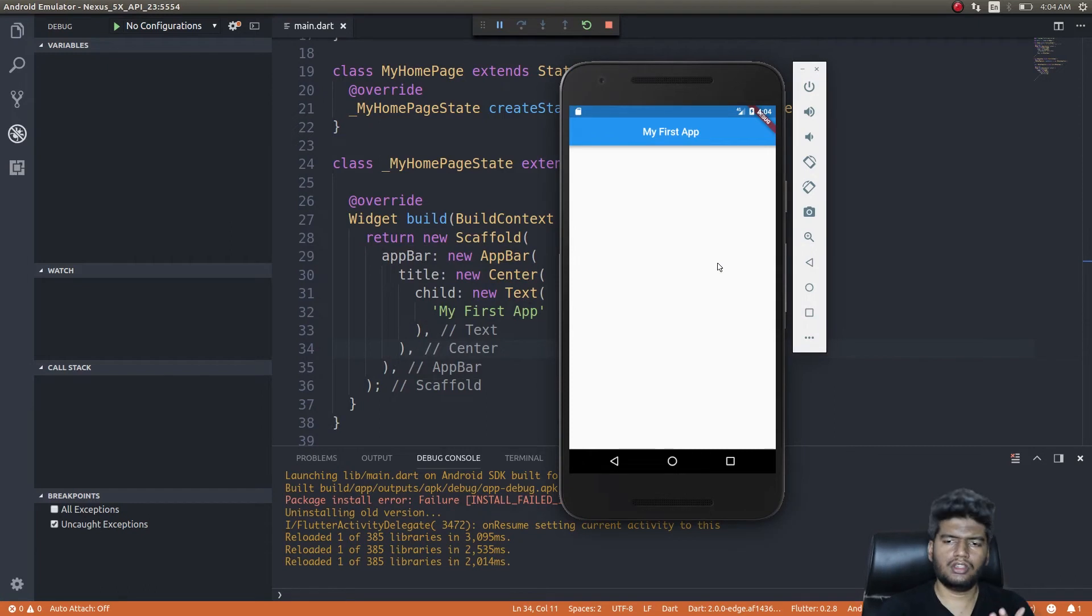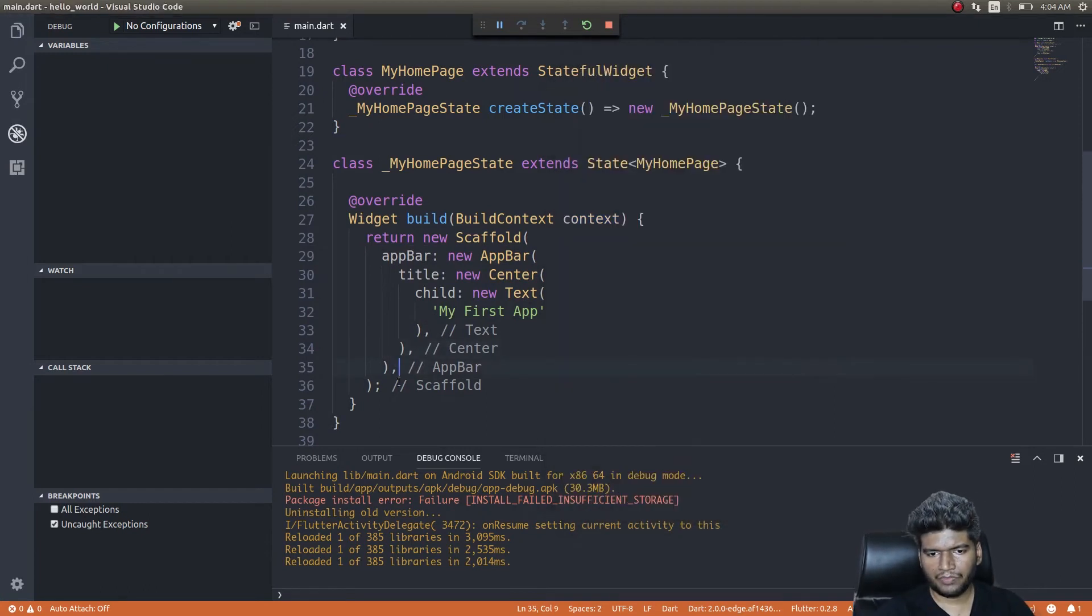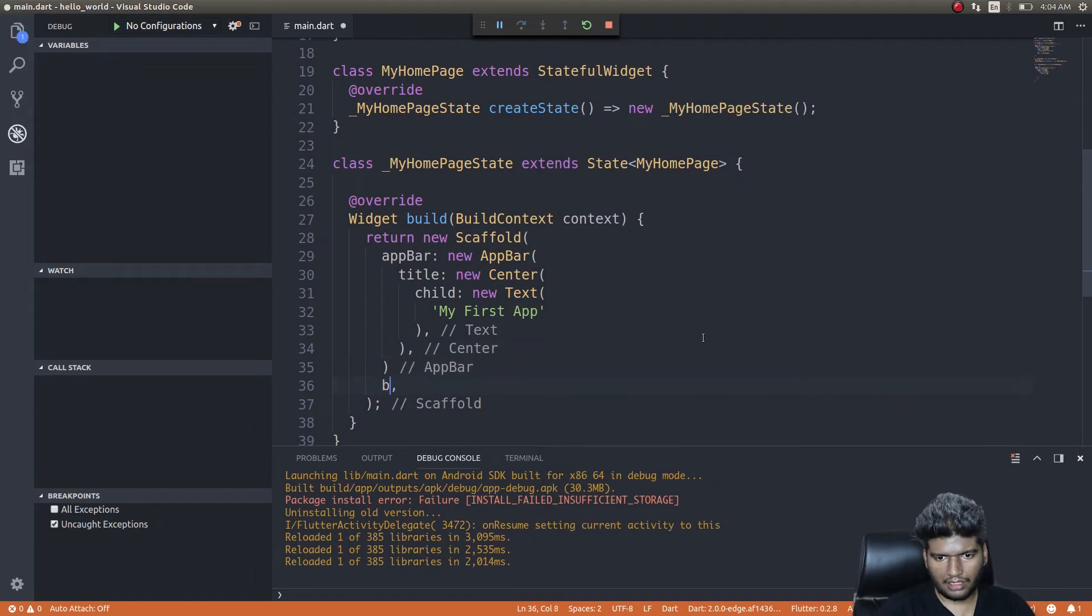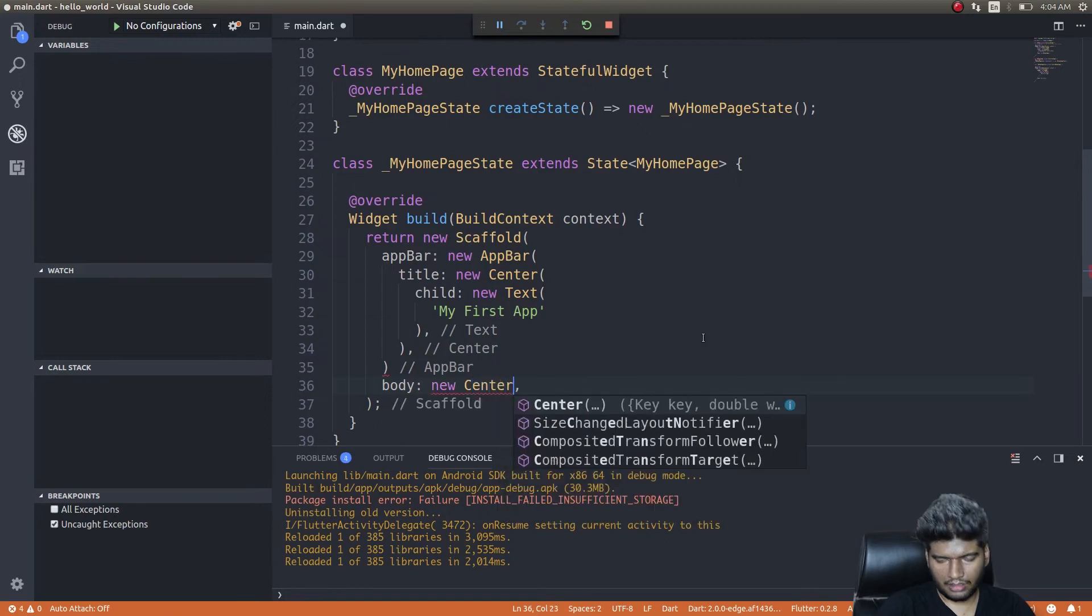Cool, right? Now it automatically hot reloaded and moved the title to the center. You see how simple it is?